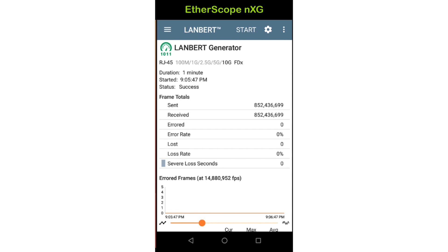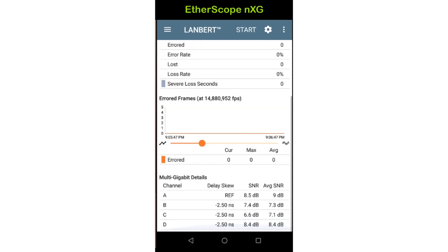Below this are the frame totals, which display the number of frames transmitted and received by the generator, followed by the number of errored and lost frames. For the errored and lost, both the counts and percentages are displayed. Severe lost seconds indicate the number of seconds where the frame loss was greater than or equal to one percent for one second. The graph below the frame totals shows the errored frames over time, and the slider below this graph may be used to zoom in and out of the time frame.